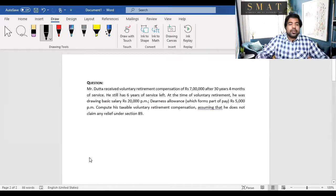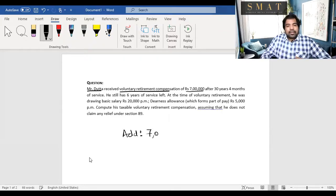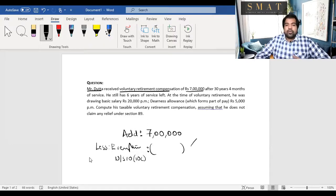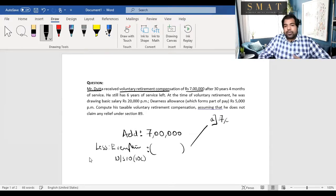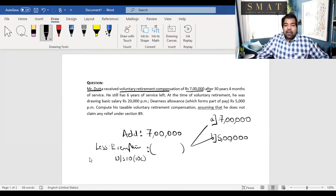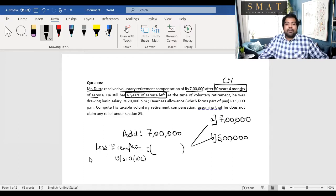Let's do a quick sum. Mr. Datta, an employee, has received voluntary retirement compensation of ₹7 lakh. I'll add ₹7 lakh under income from salaries. Then less: exemption under Section 10(10C), least of the following. Amount (a) = ₹7 lakh received. Amount (b) = ₹5 lakh statutory limit. From the question: service is 30 years and 4 months, so completed years = 30 when looking behind. He has 6 years left when looking ahead.